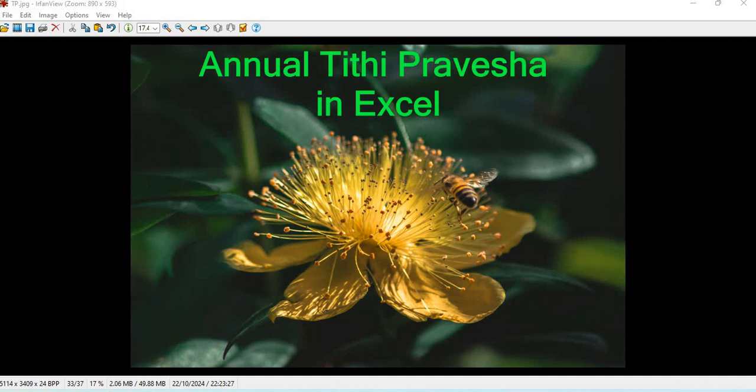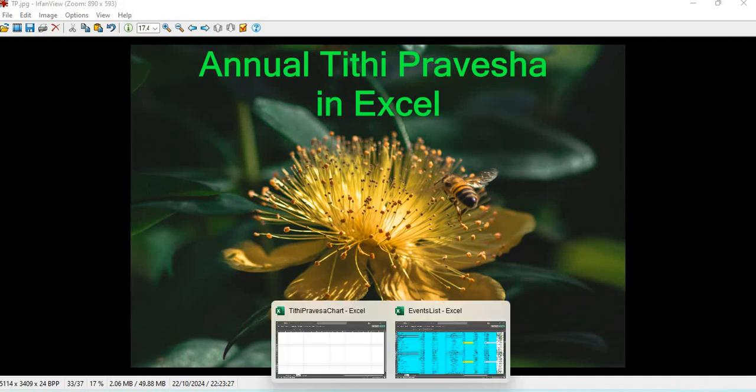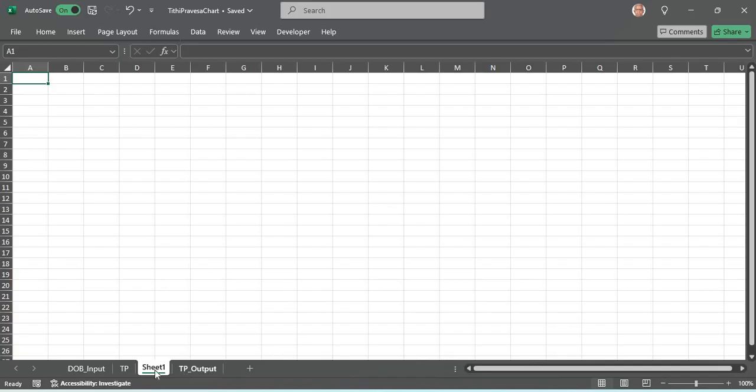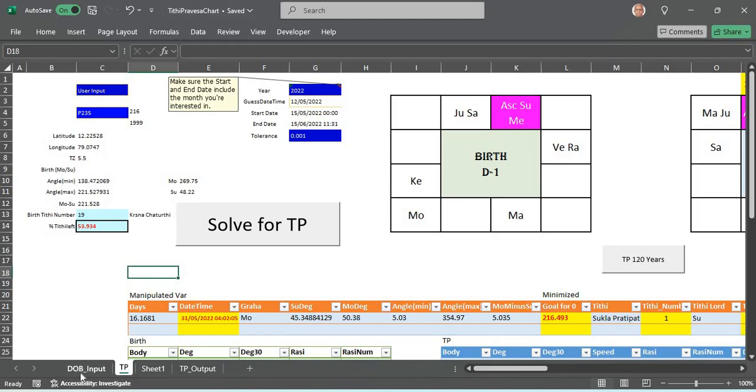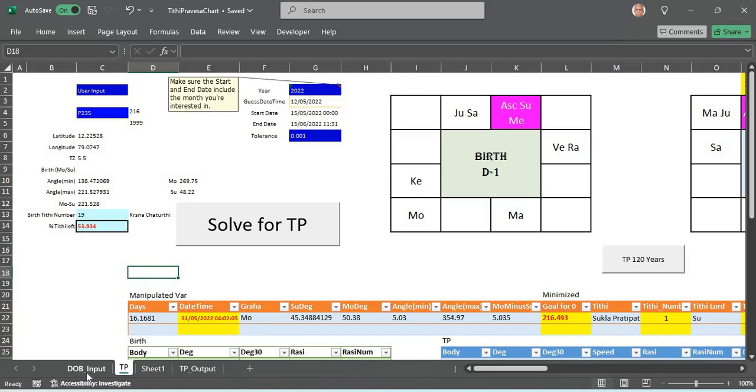Here I have a sheet called Tithi Pravesha in a Tithi Pravesha chart Excel file. It takes the DOP input as before in many of our illustrations, and you can choose the name of the person. Immediately his birth details are drawn out from the DOP sheet and you can choose the names and all that in the DOP sheet.